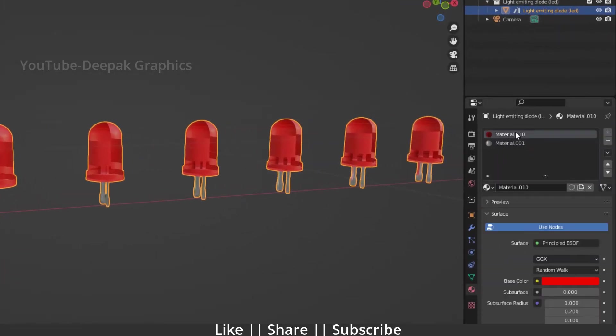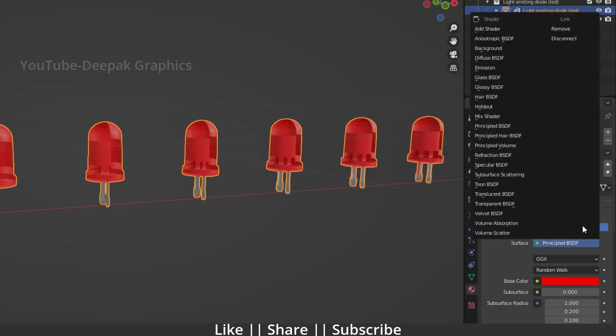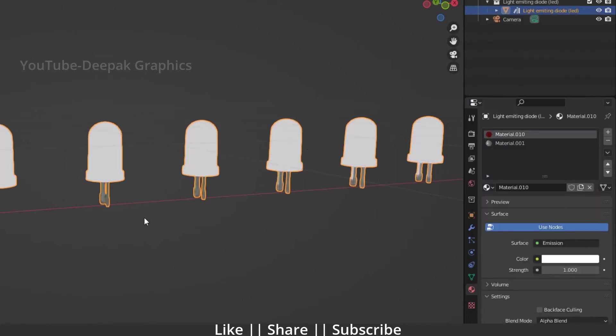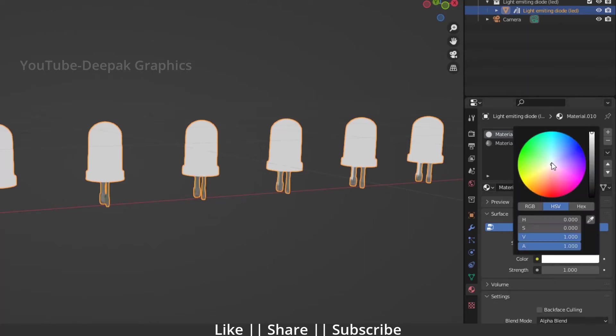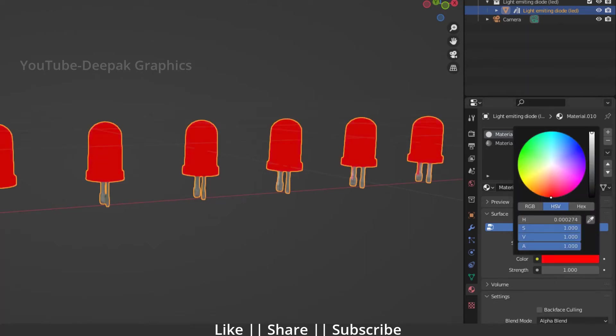First one is the bottom and the second one is the top material. On the top side we have a Principled BSDF. I'm going to change this Principled BSDF to an Emission shader. You can see it automatically changed the color to white. We need to change the color from here. You can choose any color you want to use.